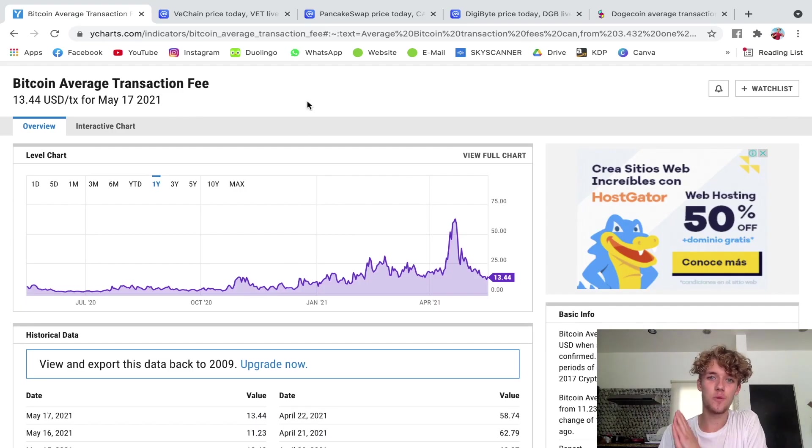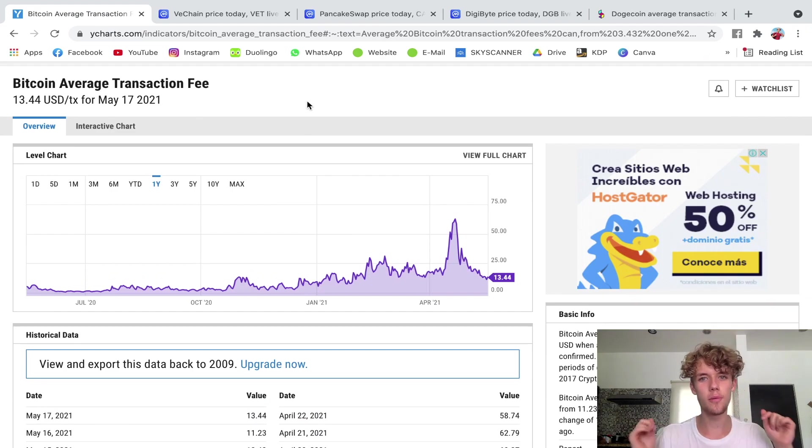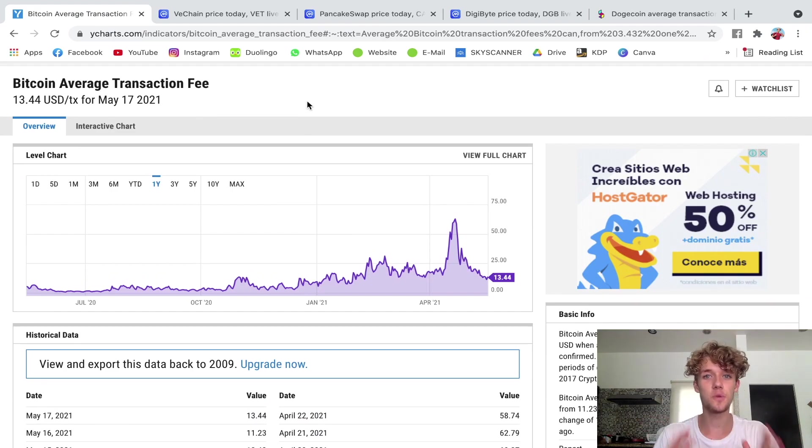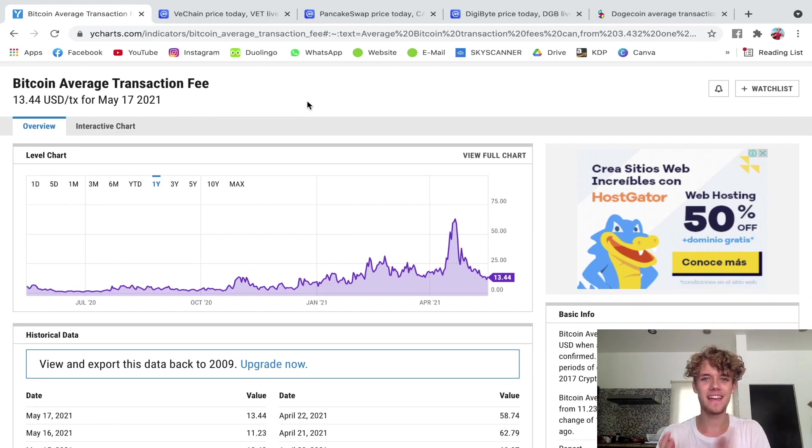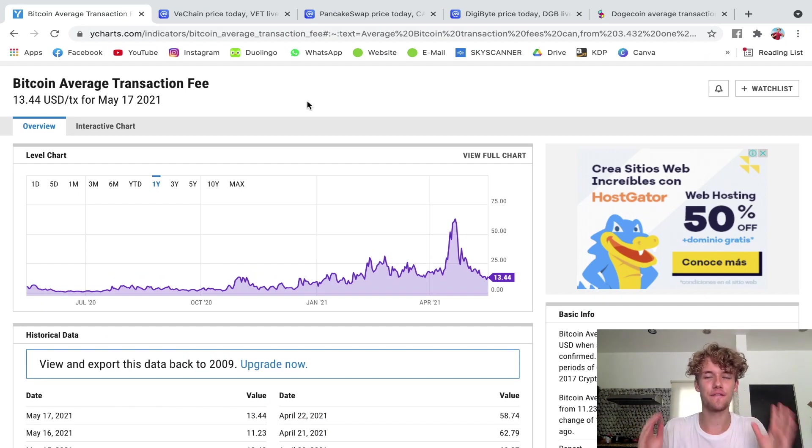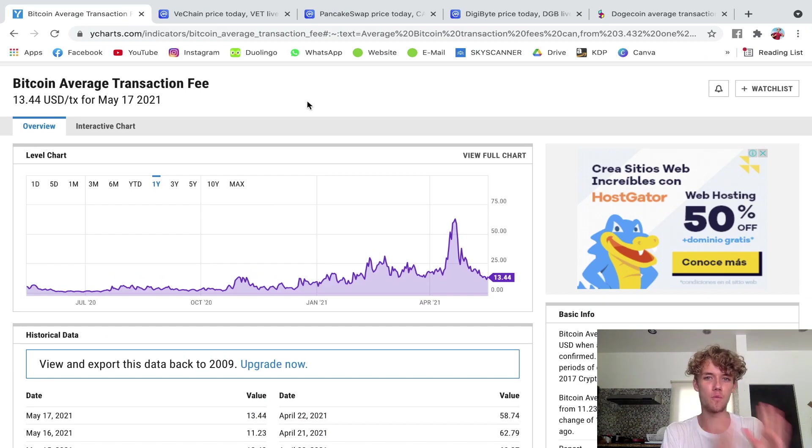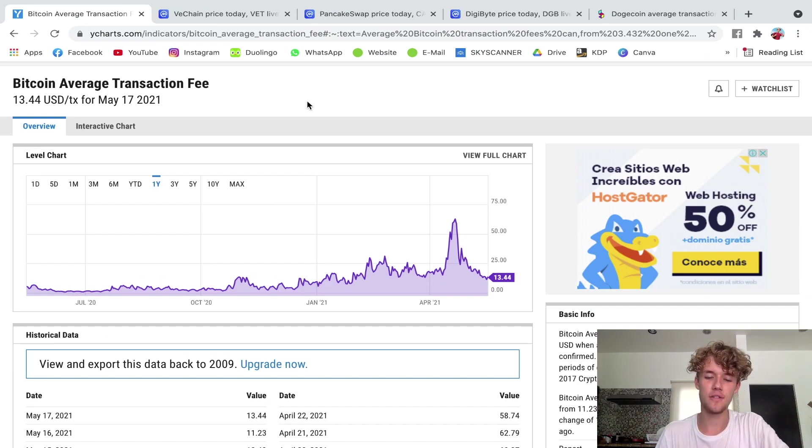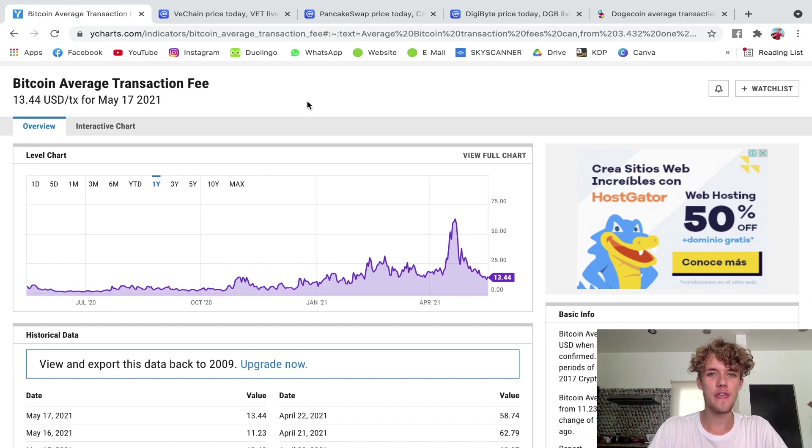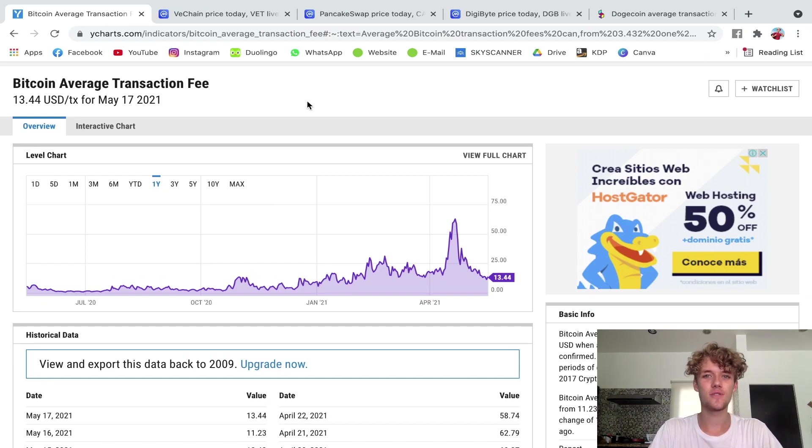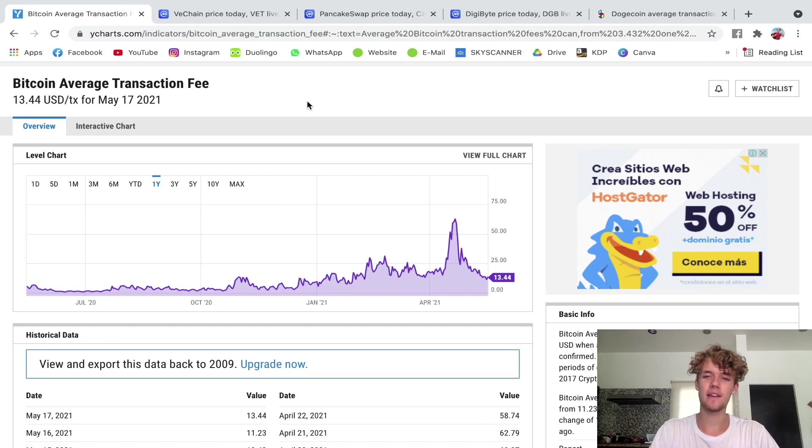Hello everyone and welcome to this video. You probably clicked on this video because you want to know how much is a Bitcoin transaction fee, how much do I have to pay to send Bitcoin from one wallet to another. Now this is a really good question and the answer to this is not as straightforward as it may seem.